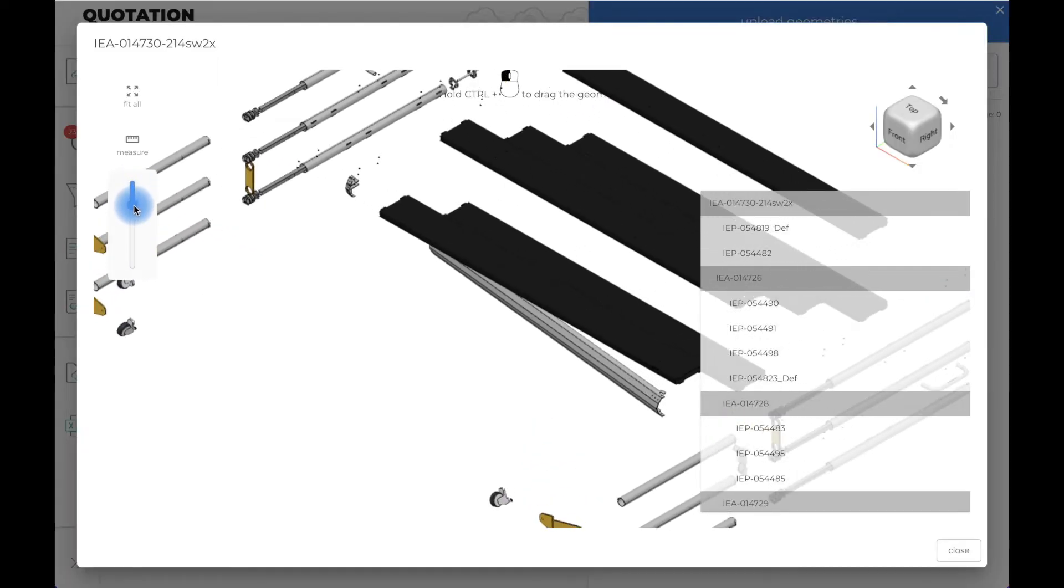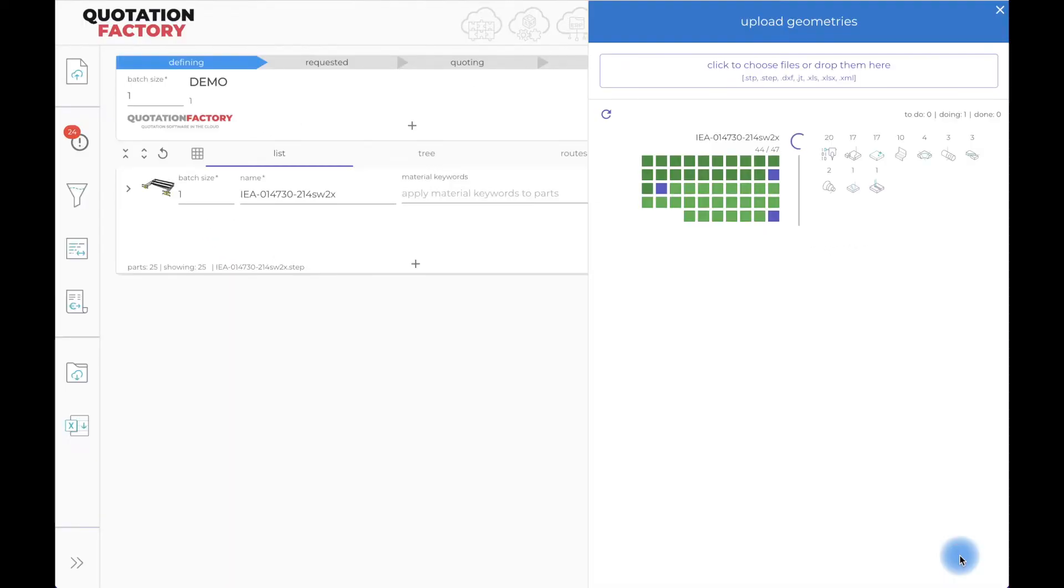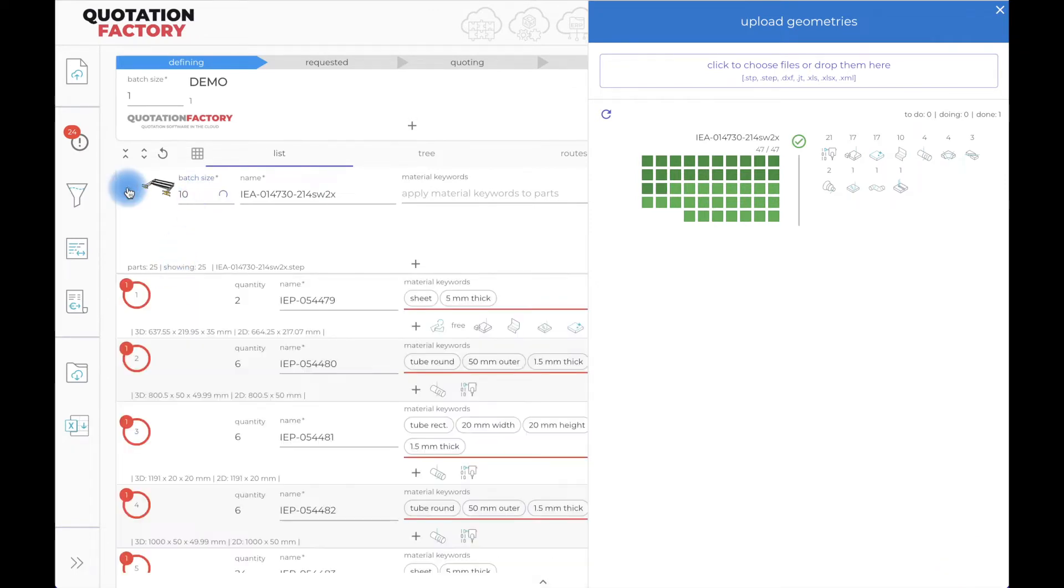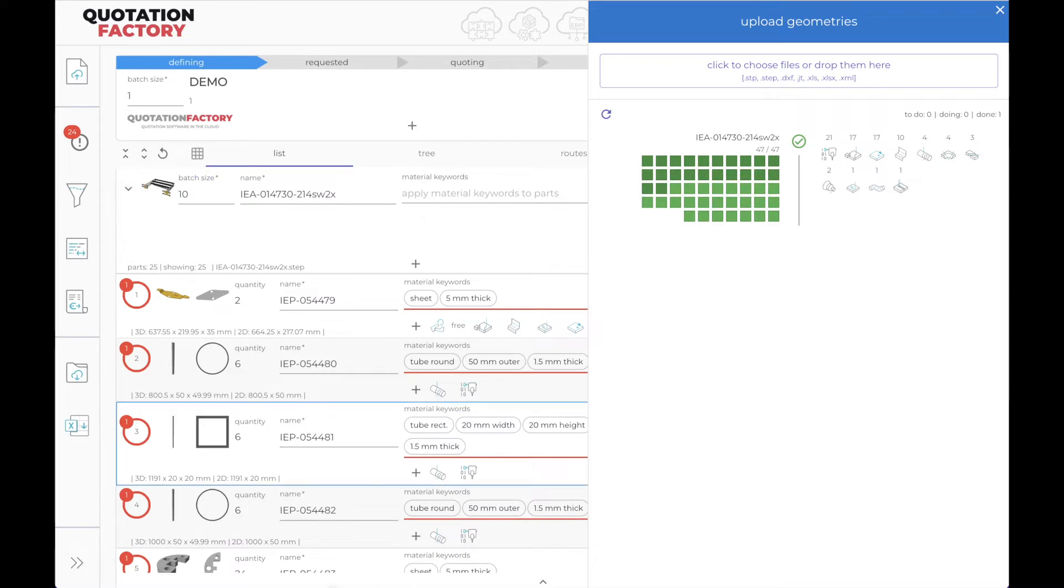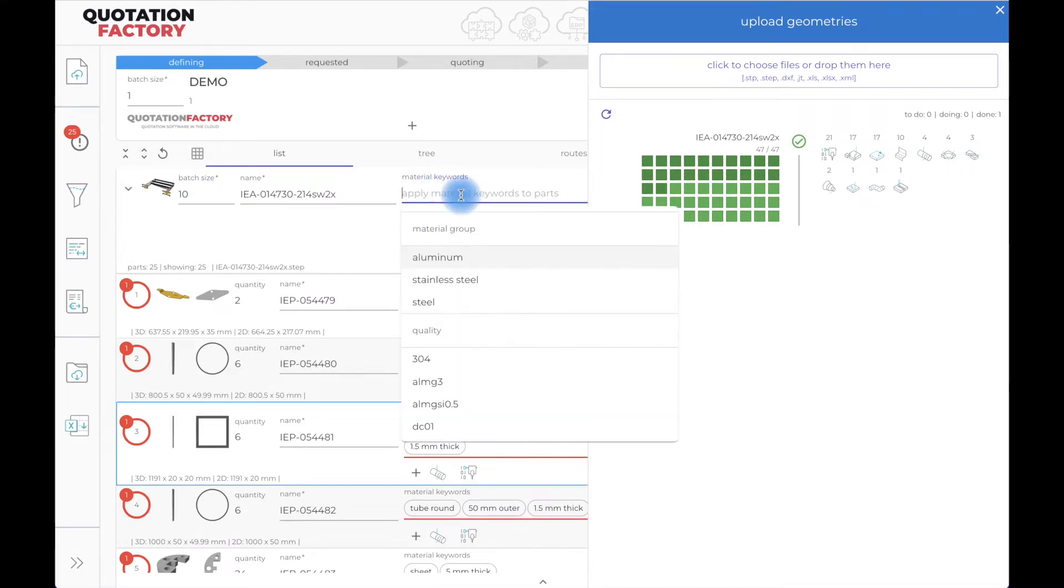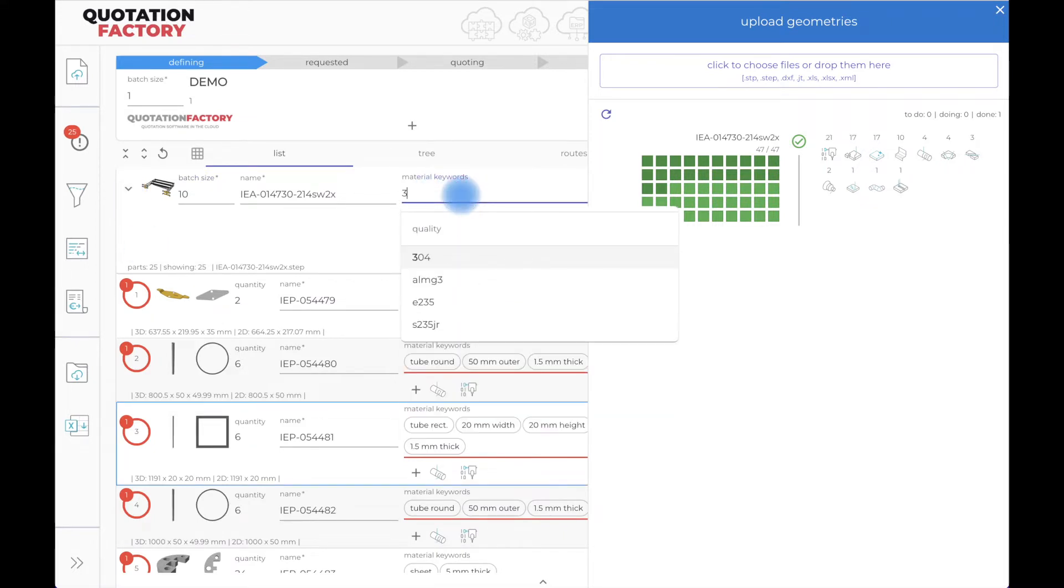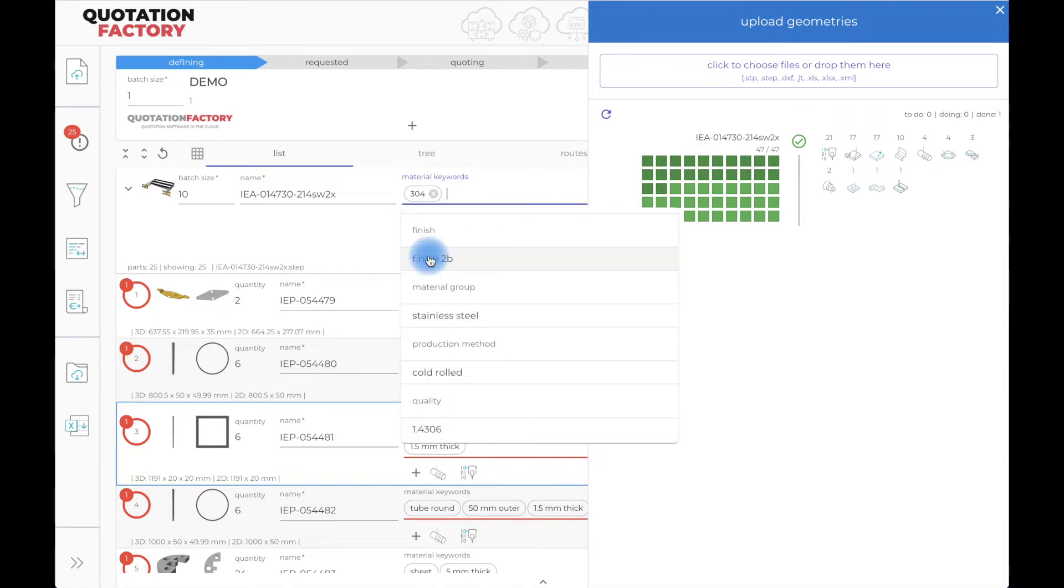Now I set the quantity to be produced. In this case, a batch size of 10 assemblies. And let me not forget the material's quality. I'll choose the quality stainless steel, type 304, just the way my customer requested it.